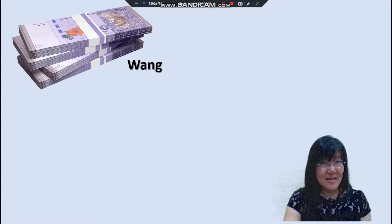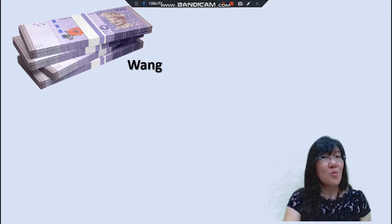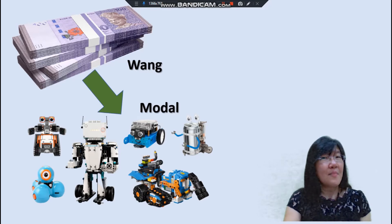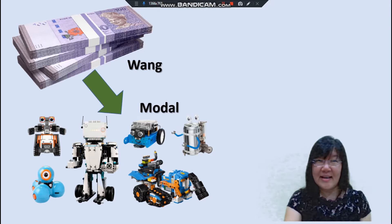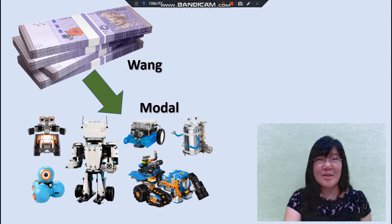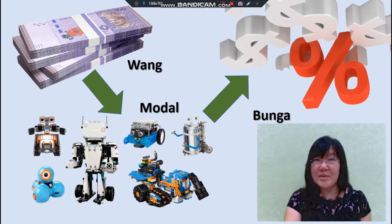Apabila seorang pelabur, firma ataupun majikan memulakan satu perniagaan, mereka akan menggunakan wang tunai yang mereka ada untuk membeli barang modal. Dalam konteks ekonomi, barang modal adalah apa sahaja barang yang digunakan oleh pengeluar untuk memulakan sesuatu perniagaan — contohnya mesin, peralatan dan jentera. Apabila modal menyumbang kepada satu perniagaan, dia akan mendapat pulangan dalam bentuk bunga.